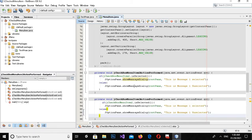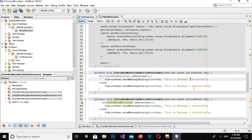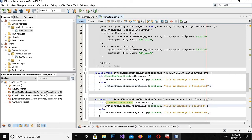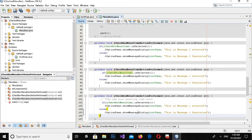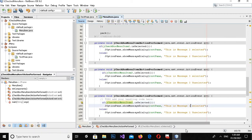I will copy these two lines and paste them into the click events for the second and third checkbox menu items, updating the item references and message text accordingly — item 2 for Message Two and item 3 for Message Three. Now I'll run this.